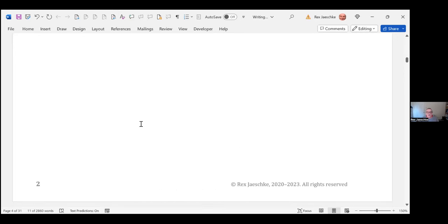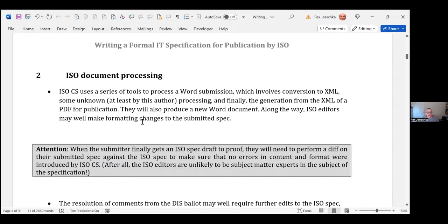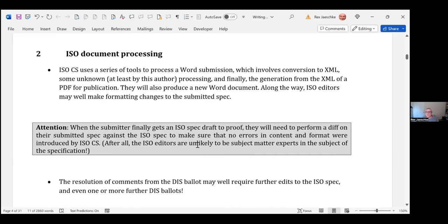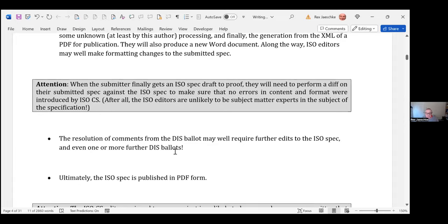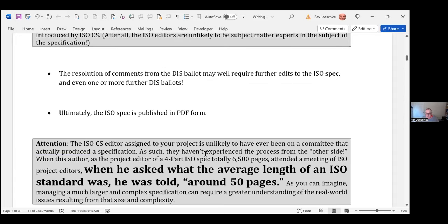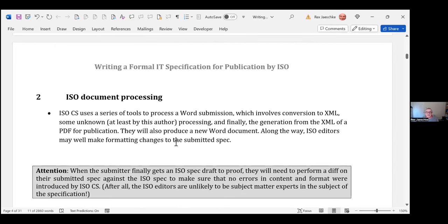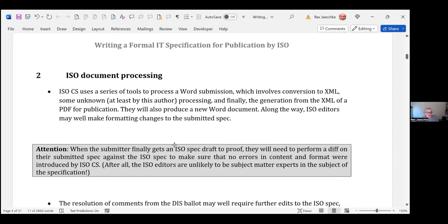The test bed environment they now use can't handle documents beyond a certain unknown size and complexity, including the 6,500-page standard I mentioned. When I retired from that project, they still hadn't decided how they were going to deal with it, even though they had dealt with it manually for three or four previous editions.